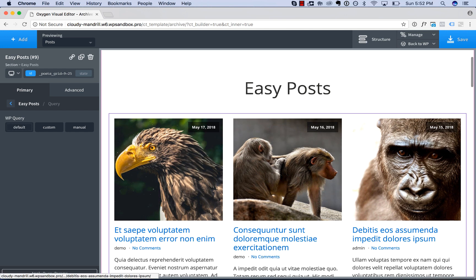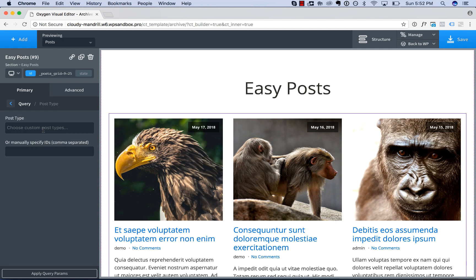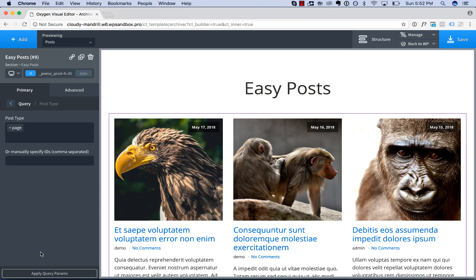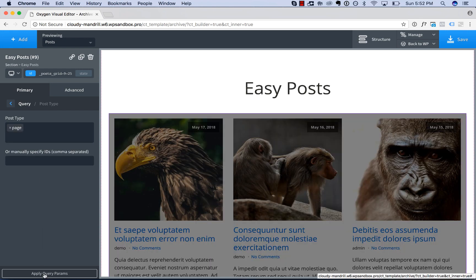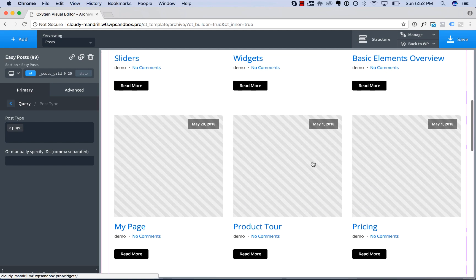Now, if you want to customize the posts that are shown, you can choose something other than the default query. You can choose a custom query, and then you can choose which post type to show. For example, we can only show pages if we wanted. And then once we've done that, we would choose Apply Query Parameters at the bottom.